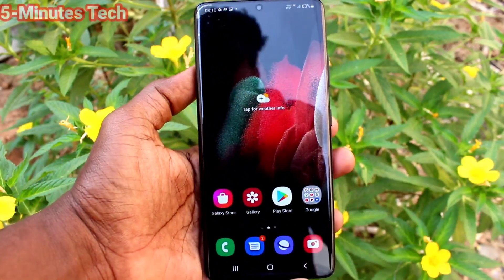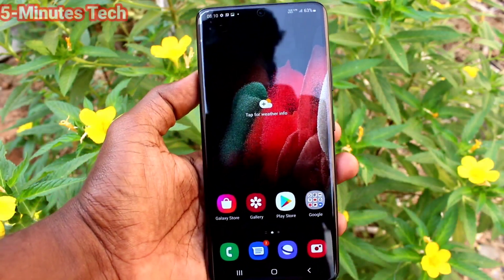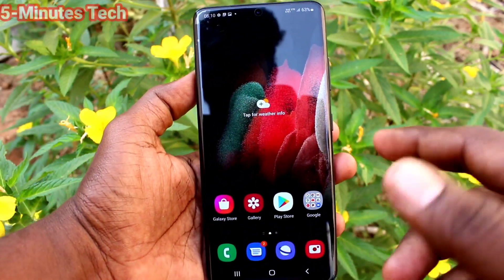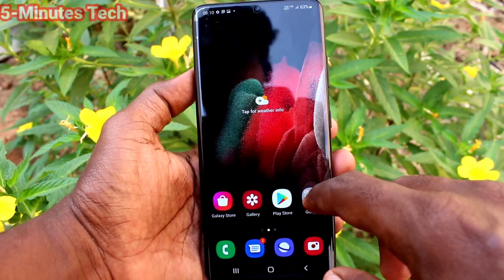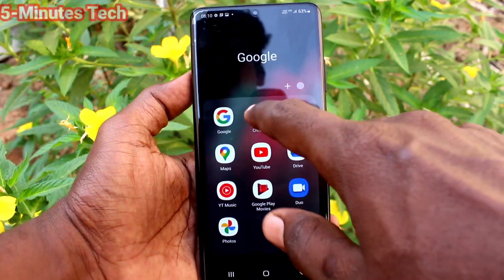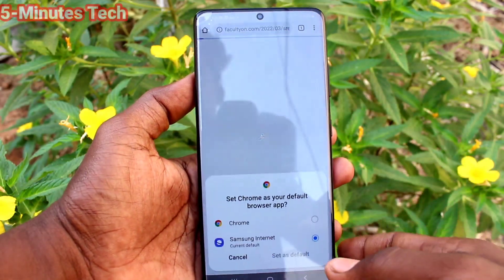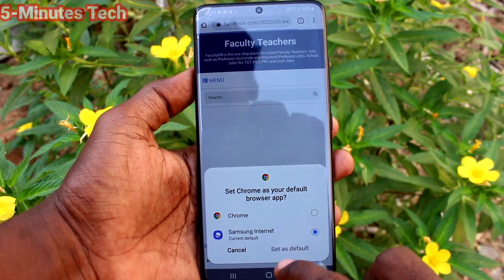In this video, we will learn how we can turn off or turn on auto screen rotation in our phone Samsung Galaxy S21 Ultra.